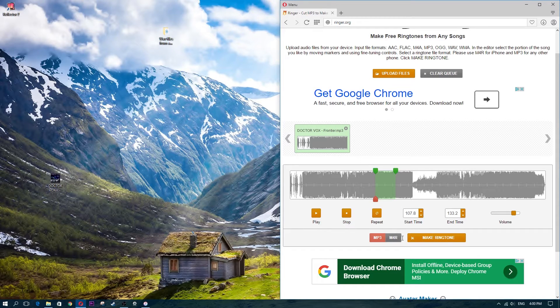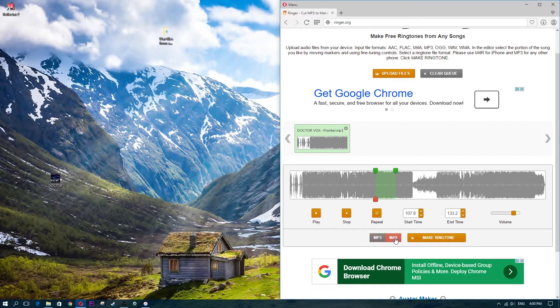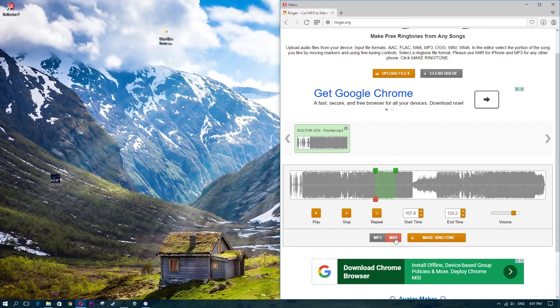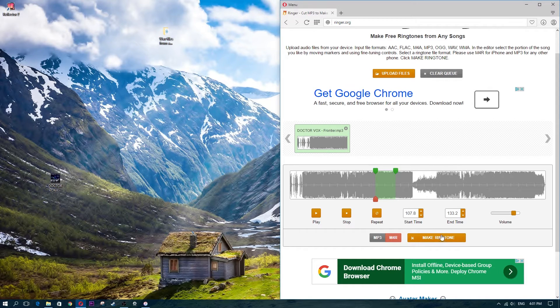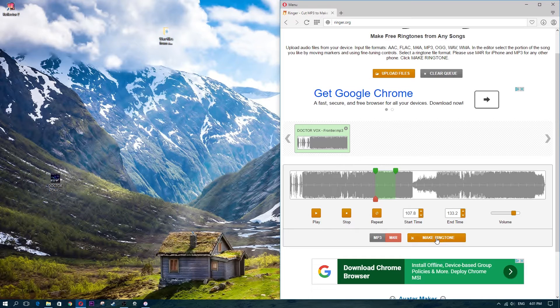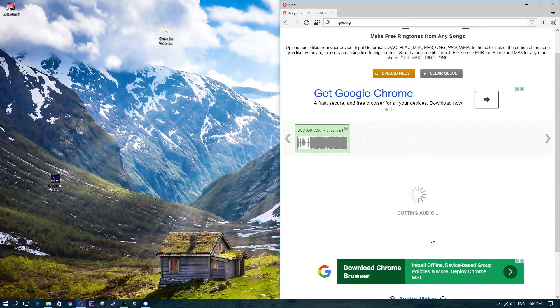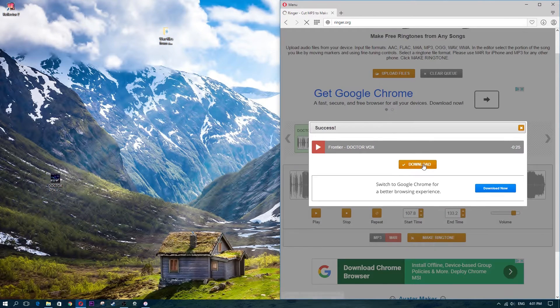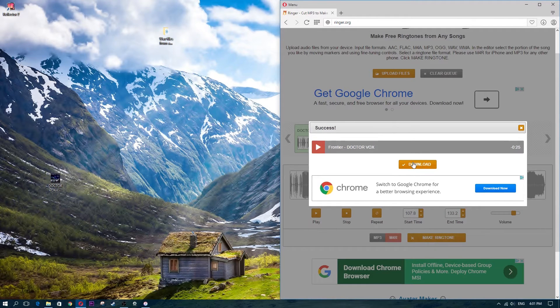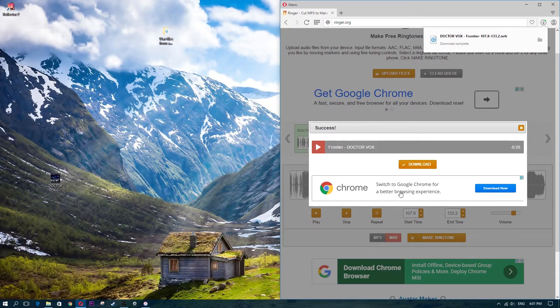Now because I'm transferring it to my iPhone, I need to choose the file name M4R because that is the ringtone file format that Apple accepts within the iPhone settings folder. So you need to click on M4R, and then you're going to click on make ringtone. It's going to cut the audio and then ask you to download it. You're going to click download.